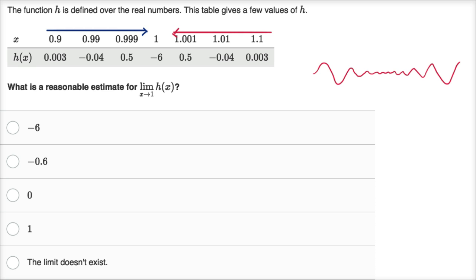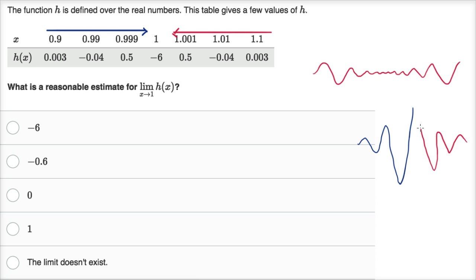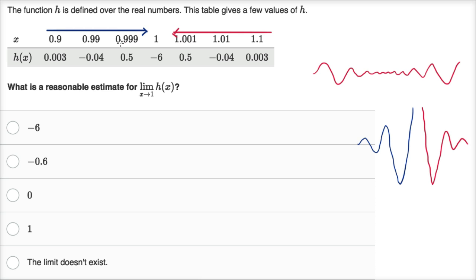Think of it this way: as we're getting closer from the left, the oscillations are getting more significant. And as we're going from the right and getting closer, the oscillations are getting more significant. It looks like we're oscillating around zero, but the oscillations are swinging wilder and wilder — we're definitely not approaching zero. The absolute values aren't getting closer to zero. So the limit doesn't exist.